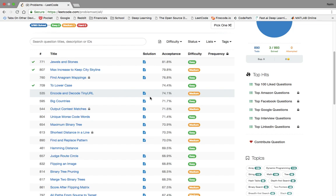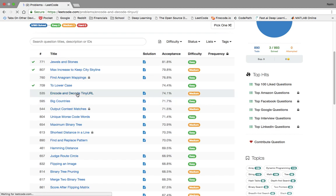Hey everyone, let's get started with problem 535, encode and decode TinyURL. It has an acceptance rate of 74.1% and it's considered a medium. Let's get started.